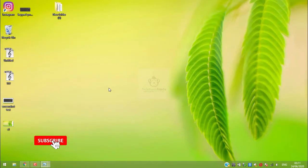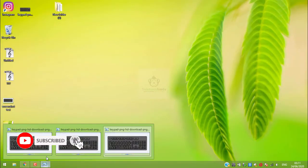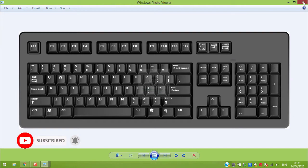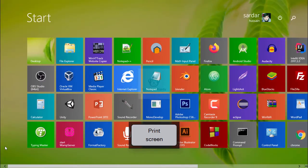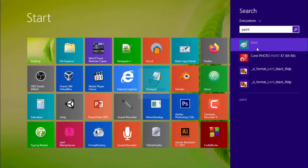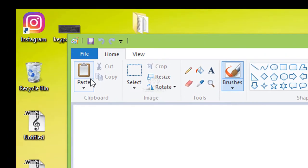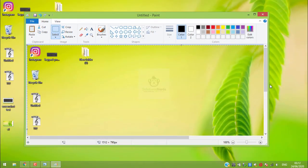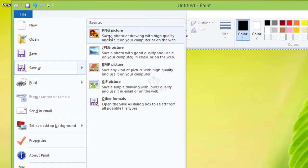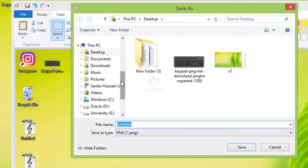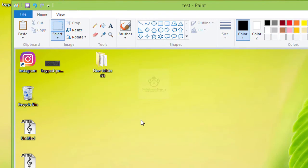Now for the next method, only press the Print Screen button. After pressing the Print Screen button, open Paint, click on the Paste button and boom, your screenshot is here. Click on File, click on Save As, and select PNG. Give it a name — I will give it the name 'test'.